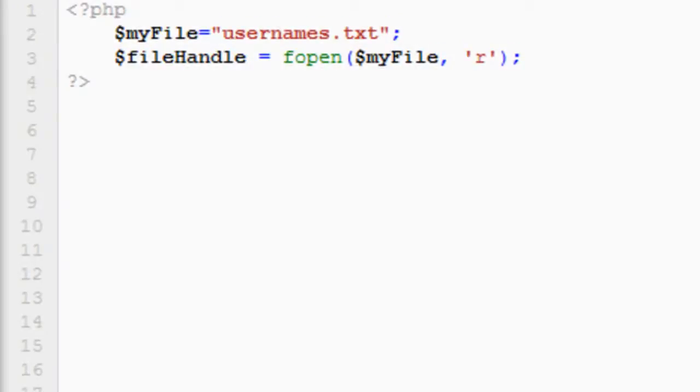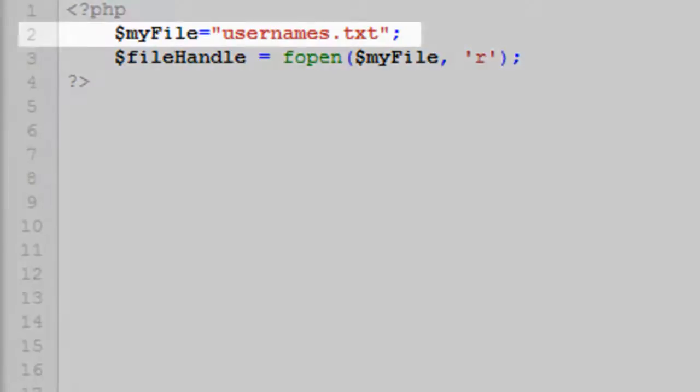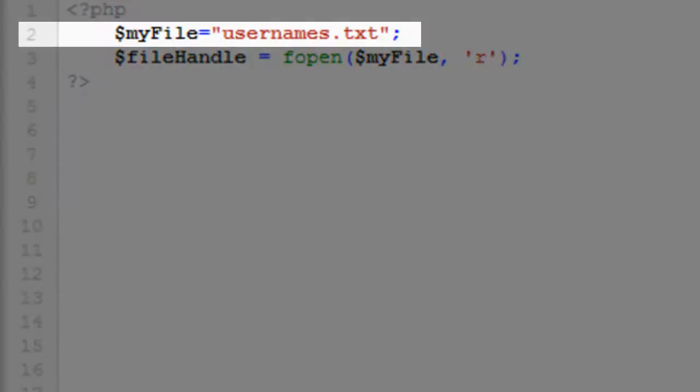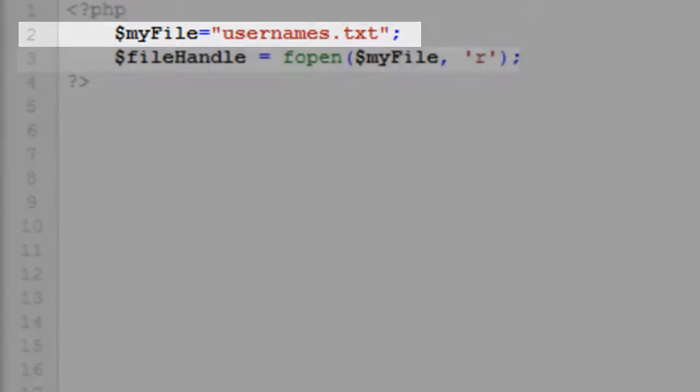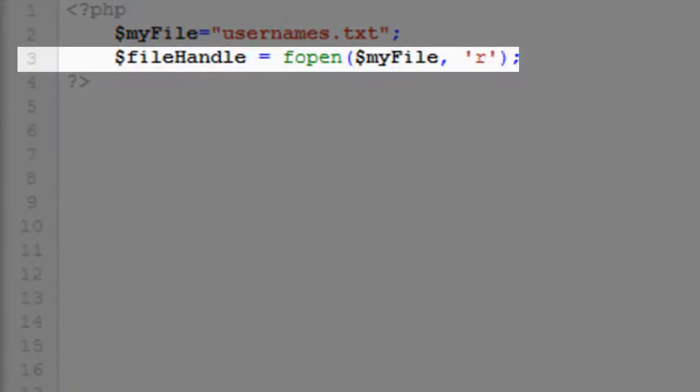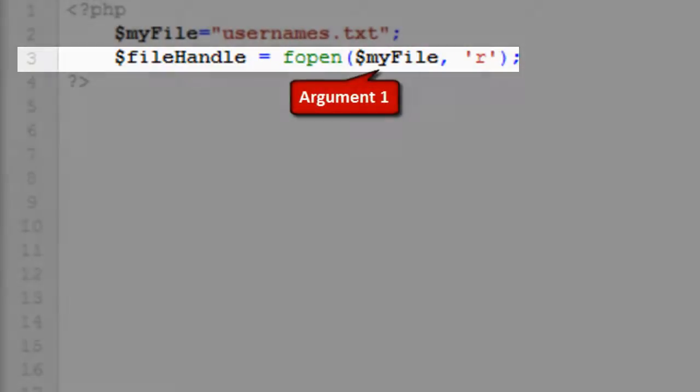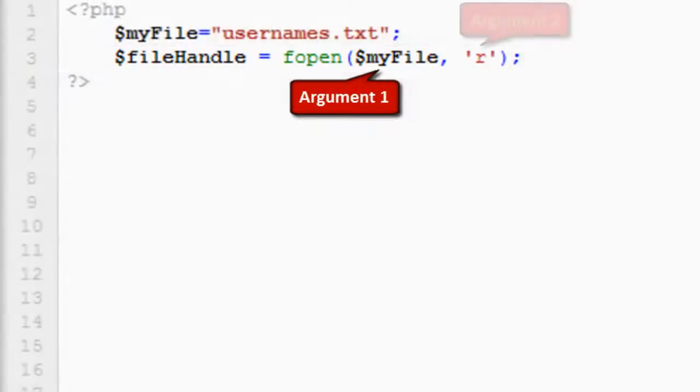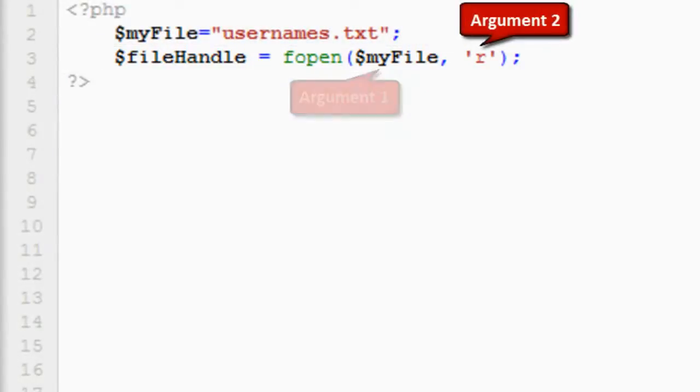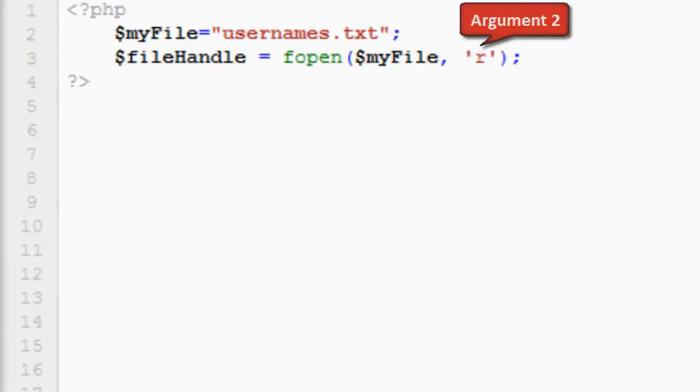The file open function will either open an existing file or create a new file if the file does not exist. We need to give the file a name, so on line 2 we assign a string value, username.txt, to the variable MyFile. On line 3, fopen takes two arguments. The first is the name of the text file we wish to edit, and the second sets the file permission, in this case set to R, which means that the file will be opened for reading only. The file is assigned to the variable FileHandle, which we'll be able to use later when we begin editing the text file.